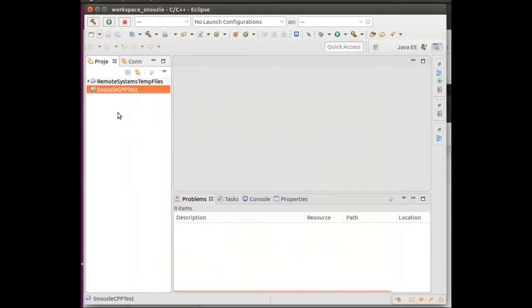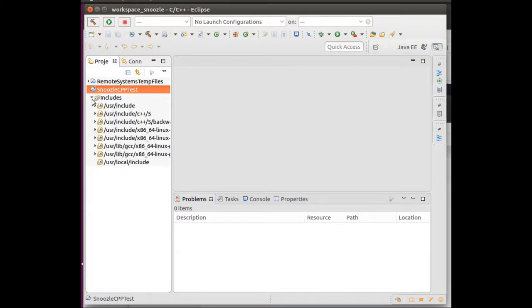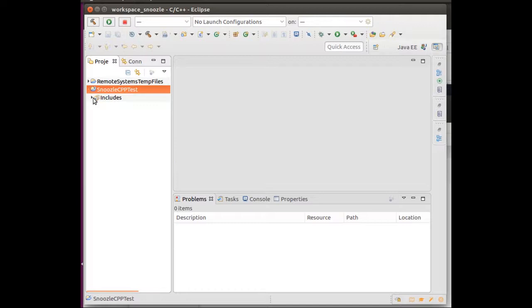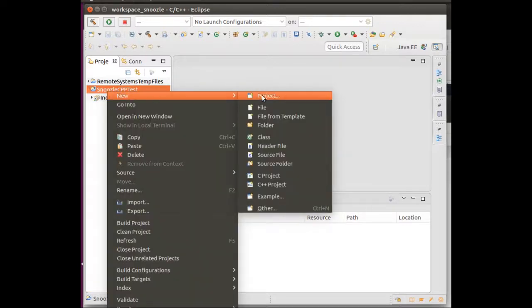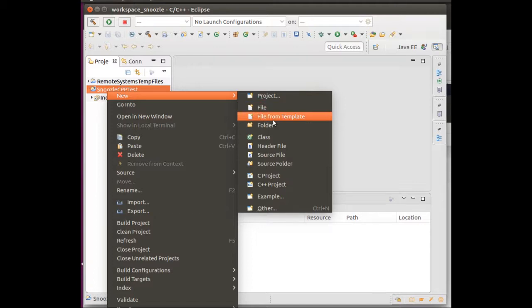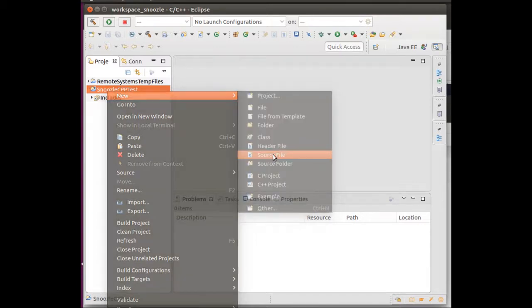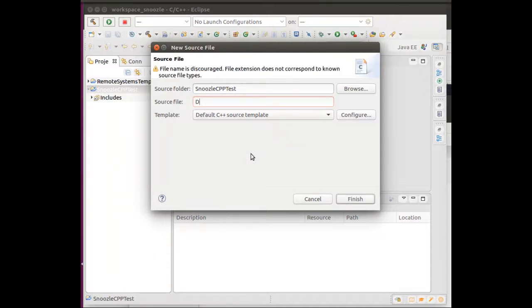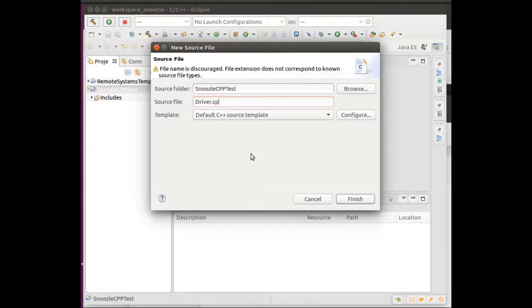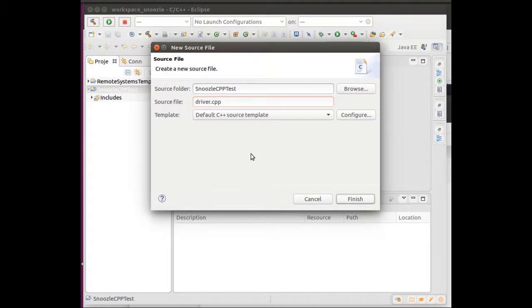In this space, I have my C++ file. You can see I have my include folder. That's the basic includes. What I want to make now is a new source file. My source file is going to be called driver.cpp.